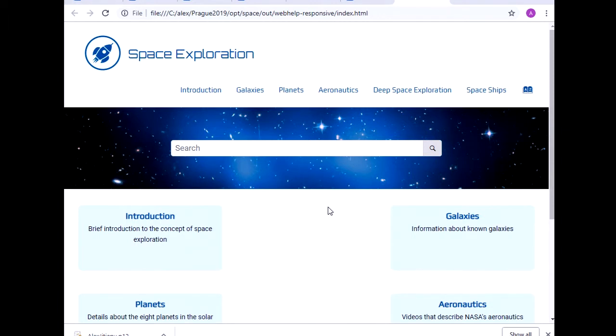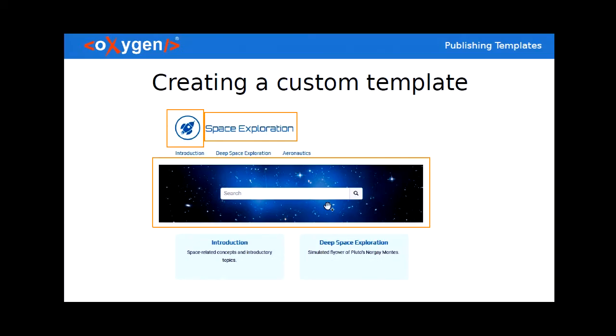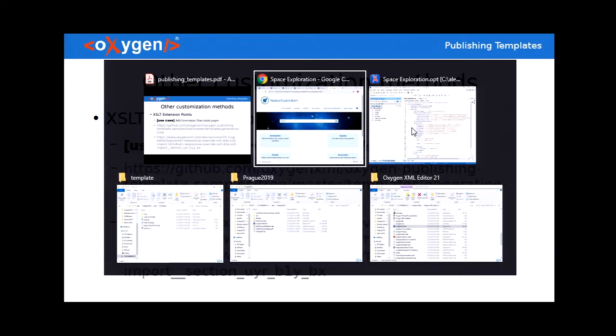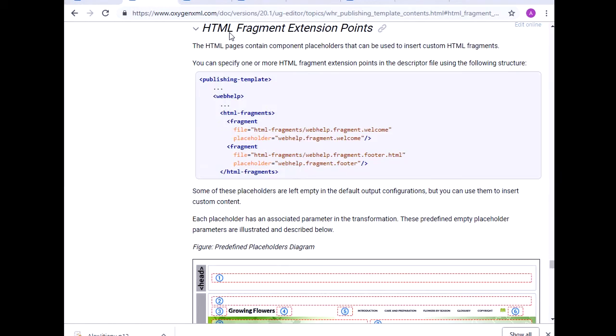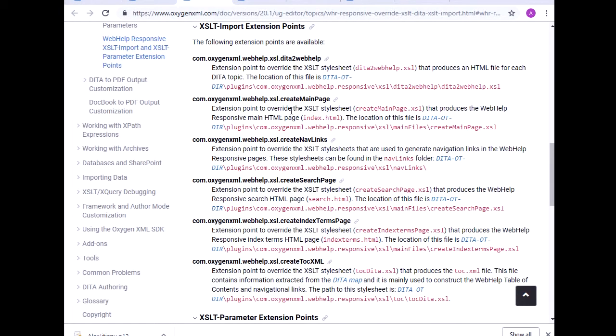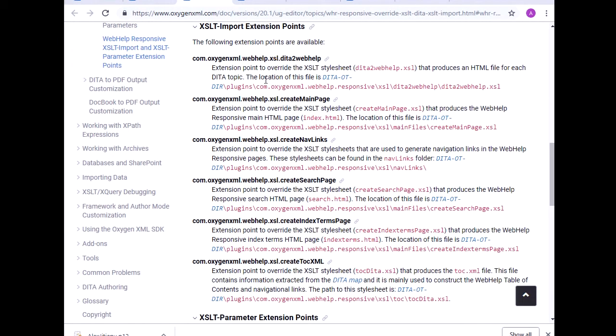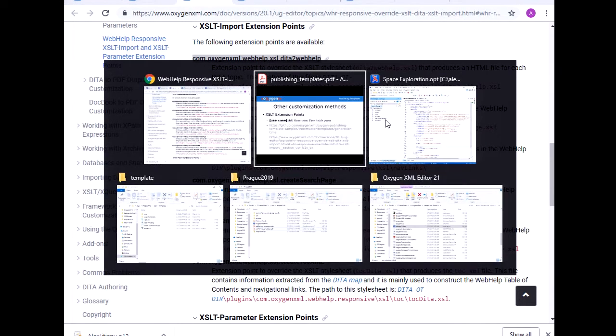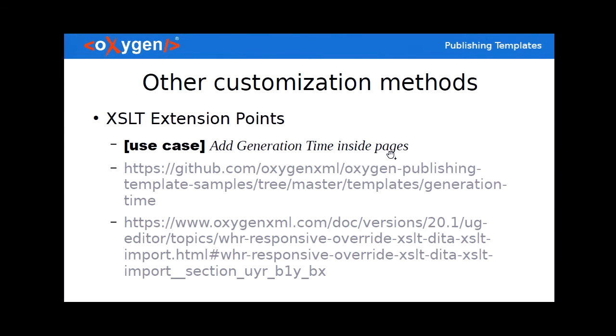But let's have a look at other customization possibilities. So another thing that you can do is you can use one of the predefined XSLT extension points. Because it would be a shame not to talk about XSLT in front of this crowd. So inside our documentation, you can see all the available XSLT import extension points. So basically, each one has an ID. And through it, you can override a specific style sheet that produces HTML for a DITA topic, for example. In this case, what I want to do is I want to add a generation time in the footer of each page.